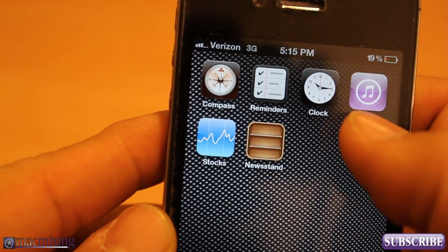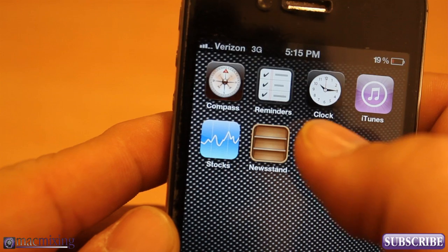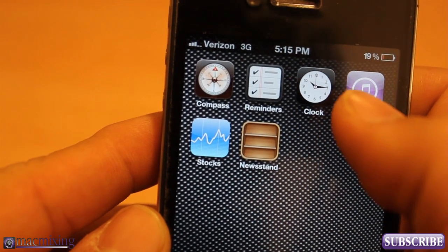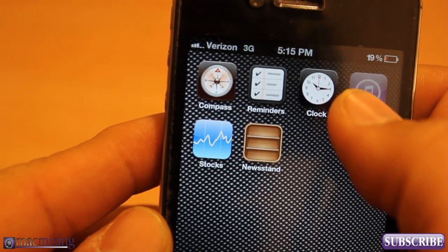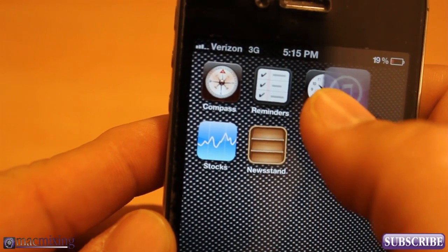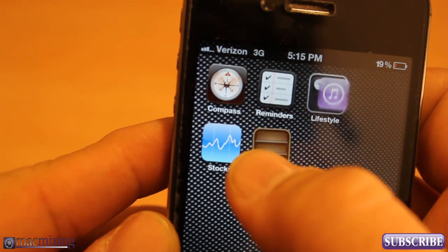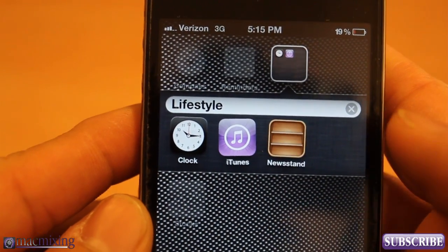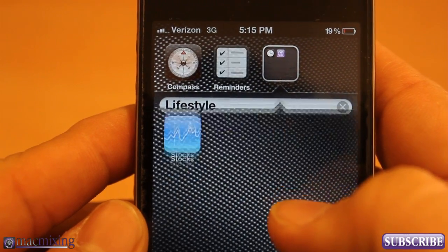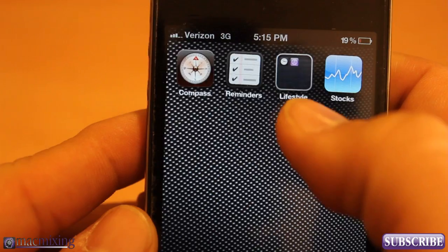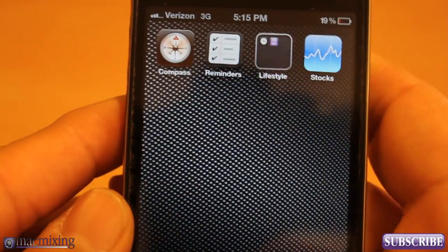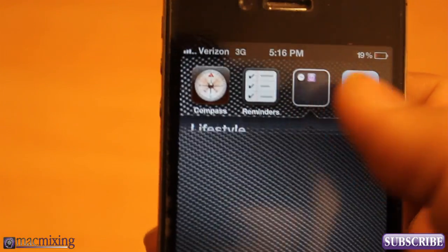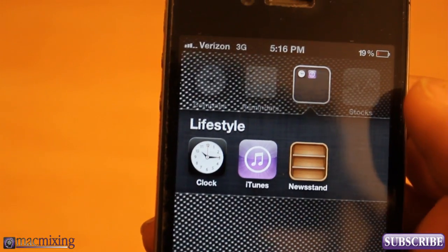I'll take iTunes, drag it over Clock, make a folder, then drag Newsstand in there really fast. Check it out. There you go. And this is not jailbroken or anything. You see I have Newsstand inside of a folder now.